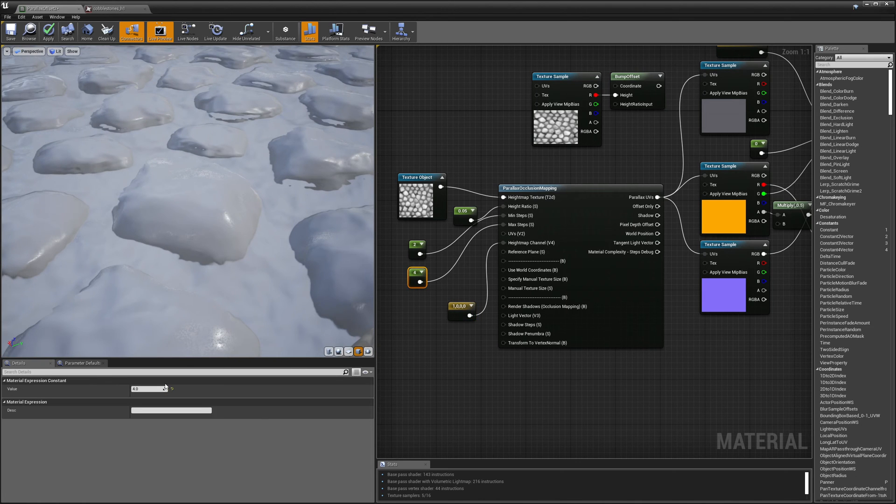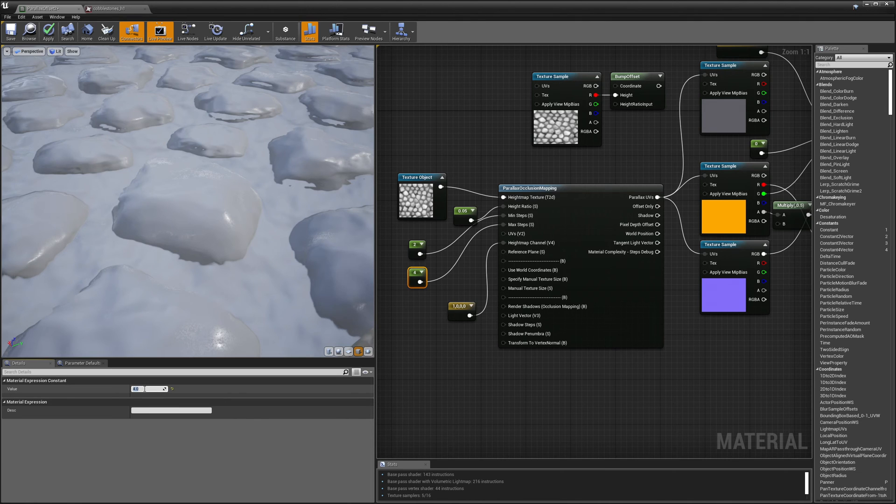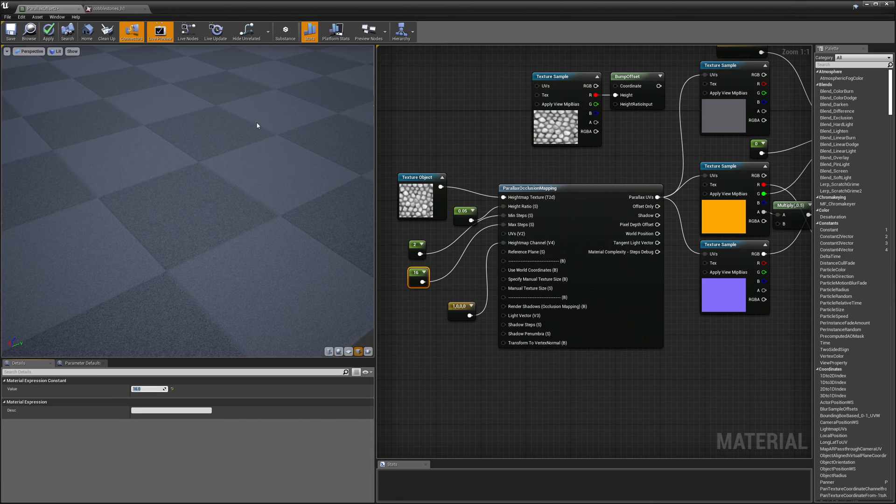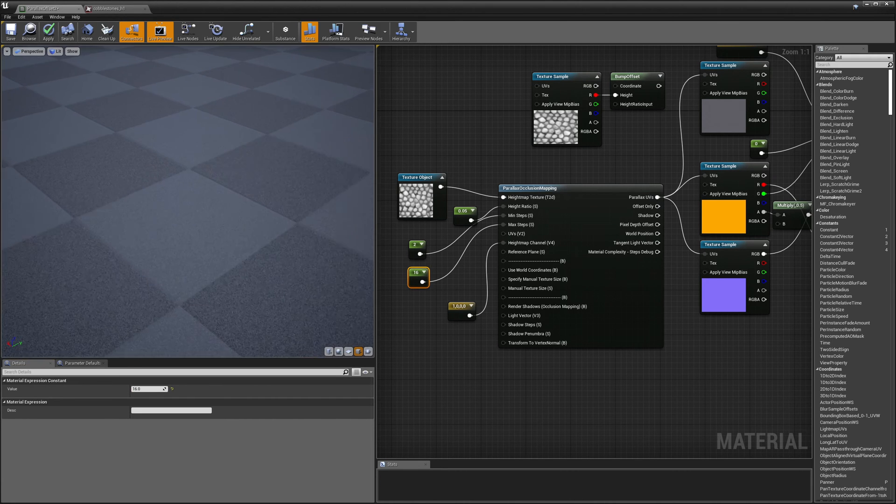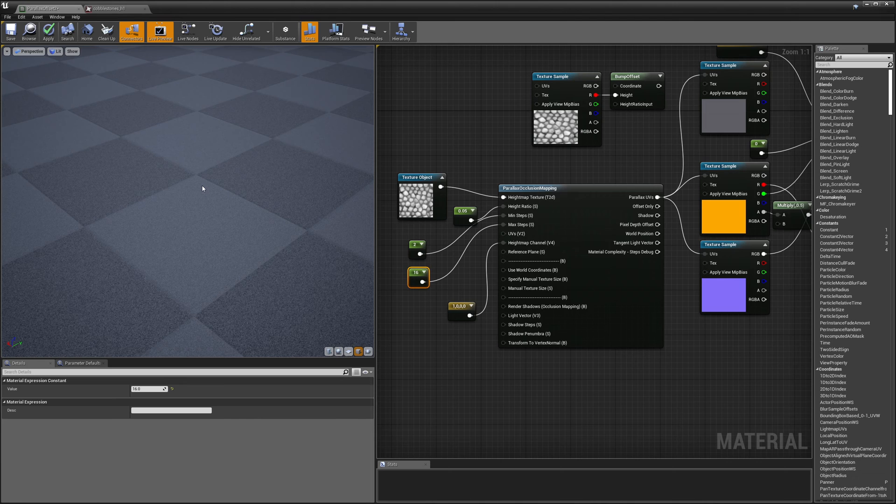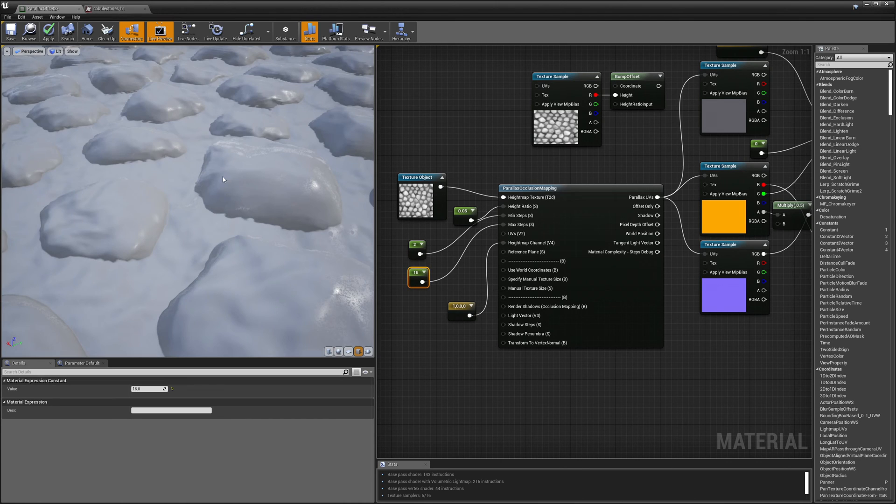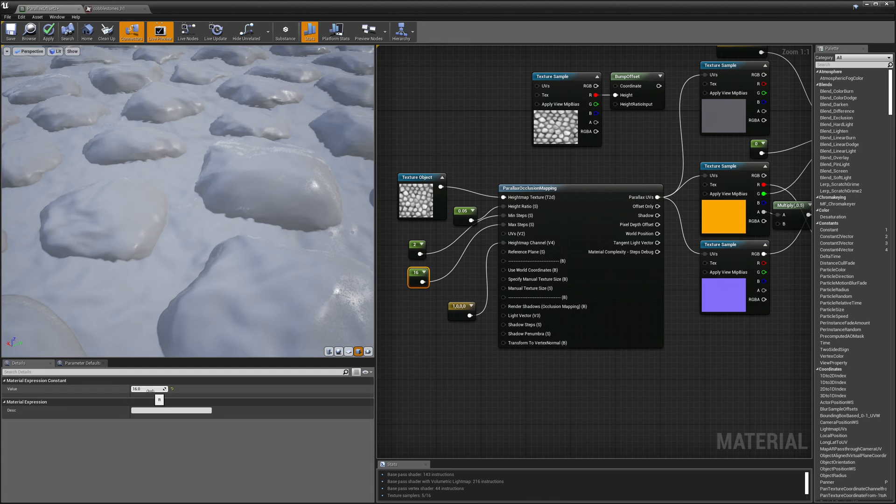So if I increase this the default Max Steps is 30 so let's set this to something like 16 and there you can see it's a little bit better but it's still kind of falling apart around the edges so let's set it up to 30 again.